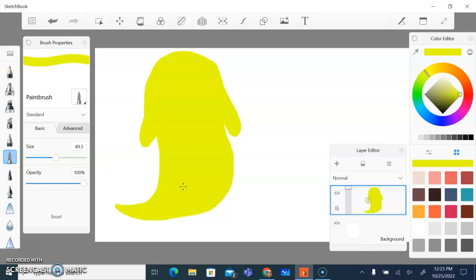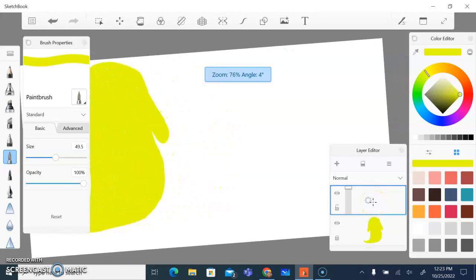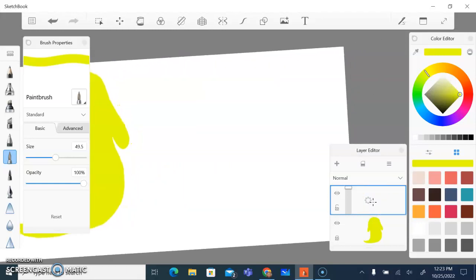That's the first shape done. Now I'm going to add a second shape, but I don't want it on the same layer. Leave that layer locked and click the plus button to add a new layer in the layer editor. I'm going to zoom over to this space and draw a witch's hat on the new layer.